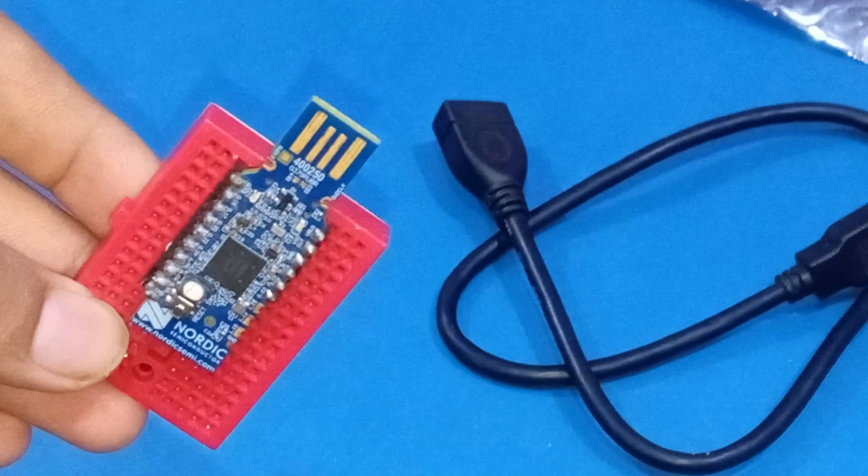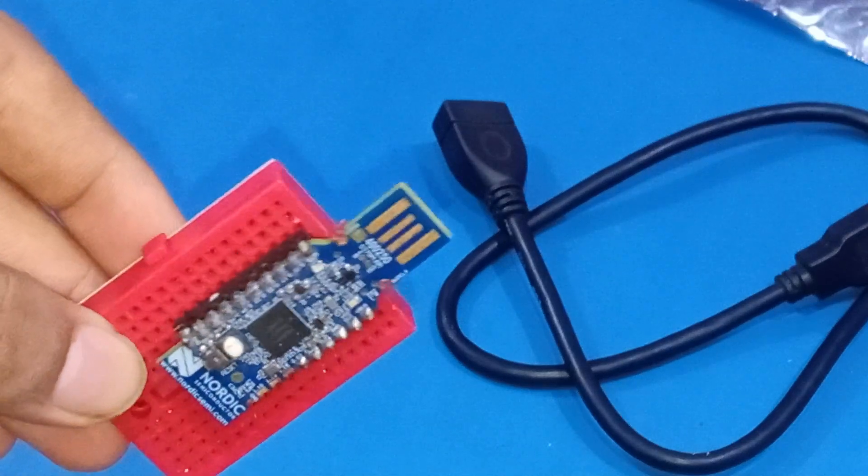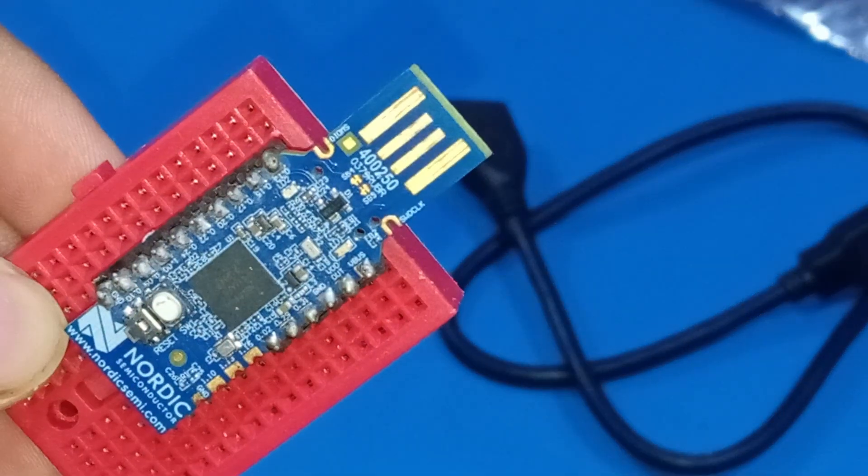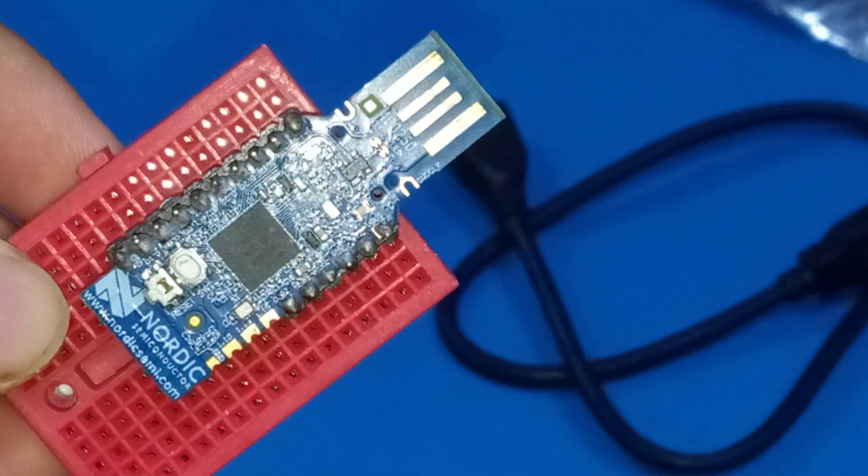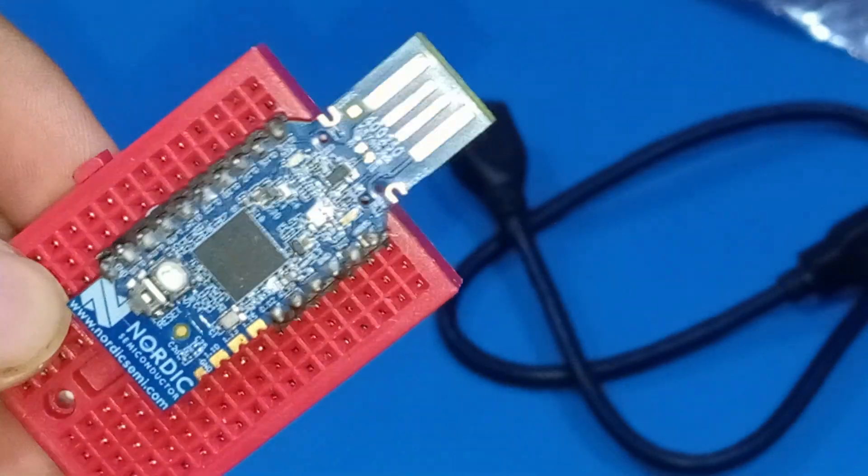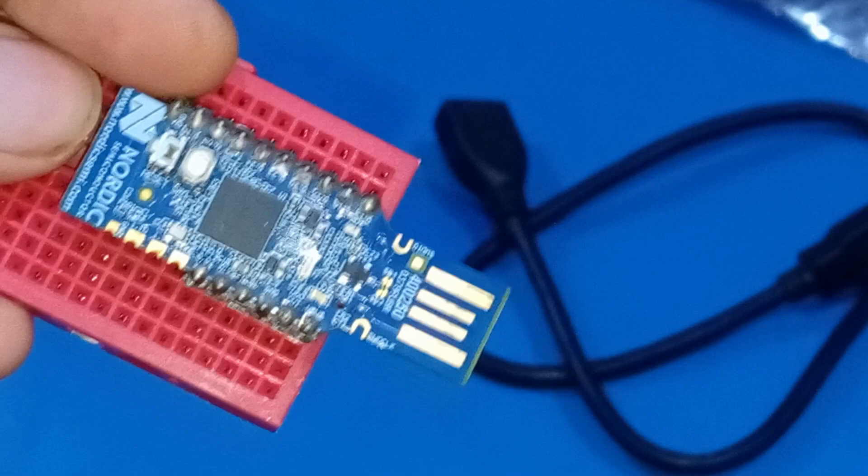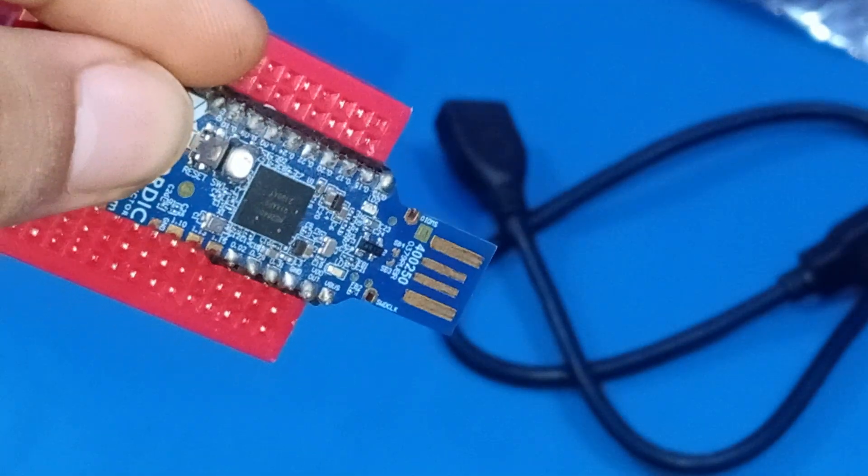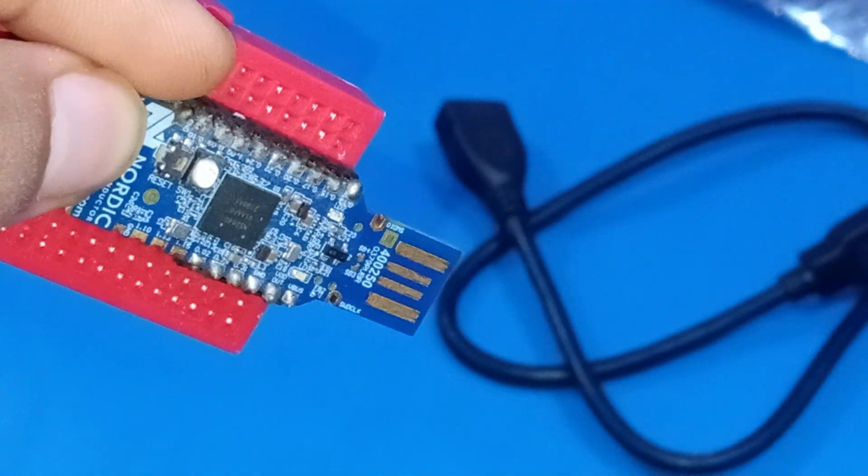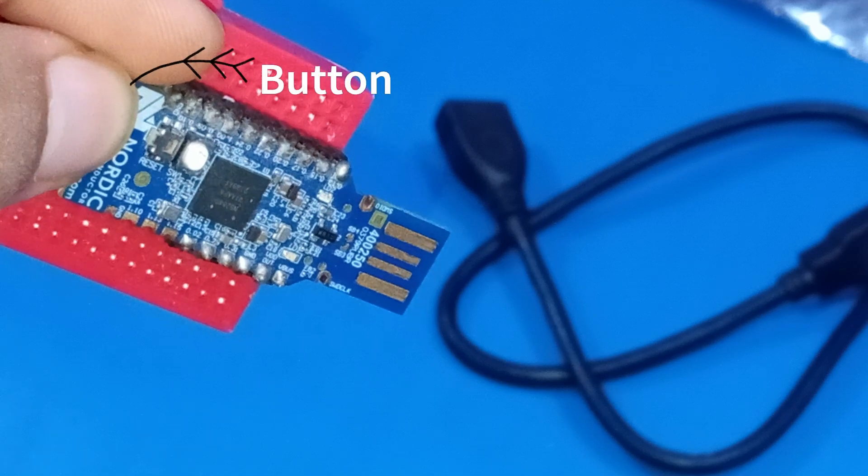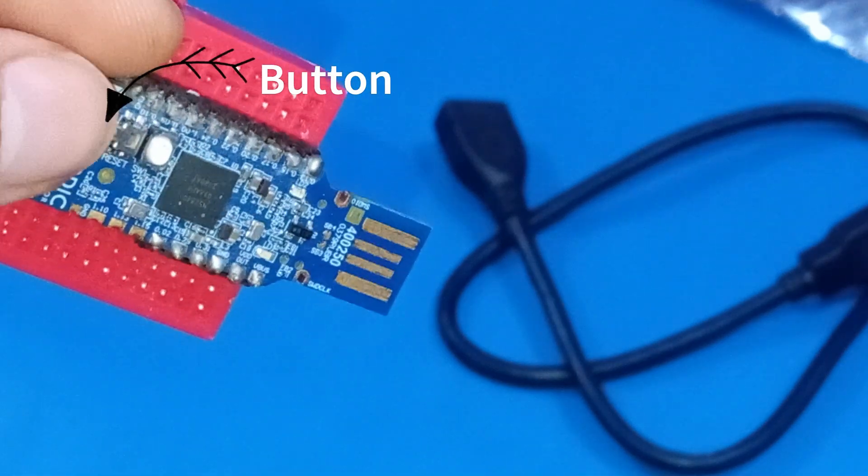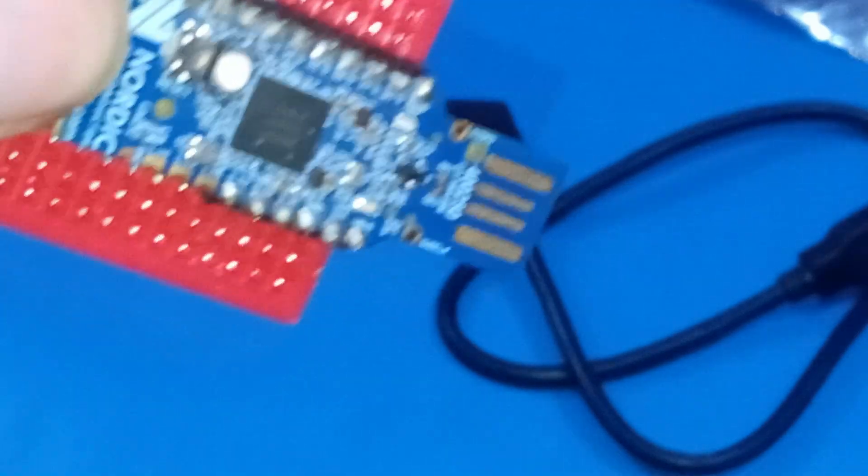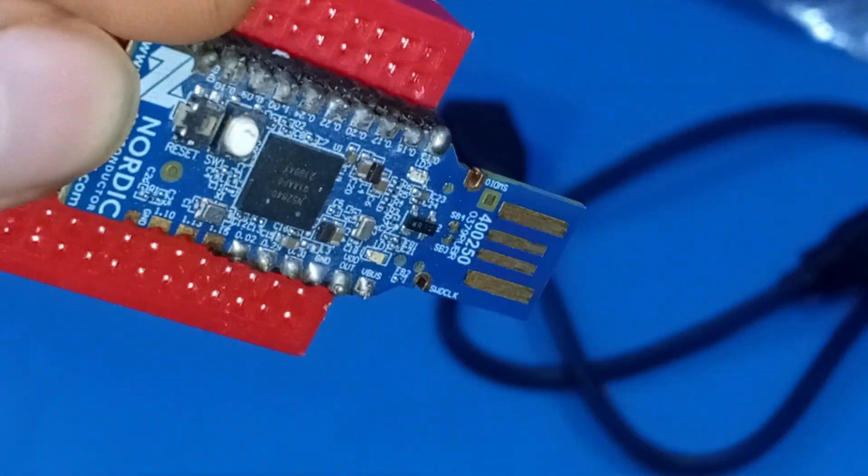All right, so here is our main hero of the show, the NRF52840-based Dongle. So, this is a Bluetooth-based chip, and to program it, here we have a button, which you have to press in order to enter the bootloader mode, and therefore, you can program it using the USB protocol, which we'll see in the later part of the video.